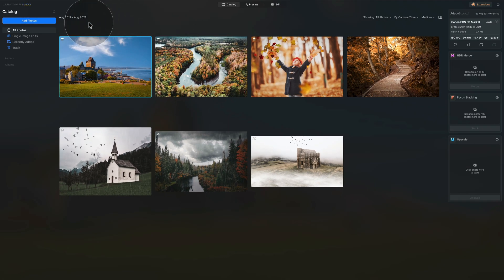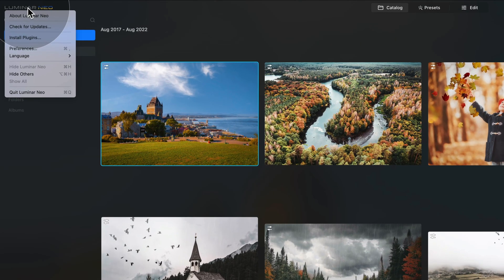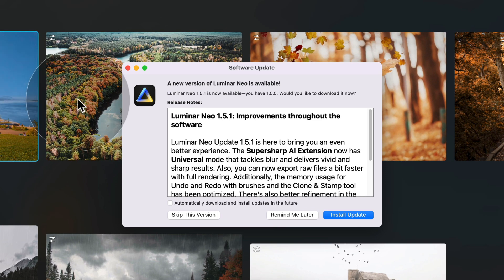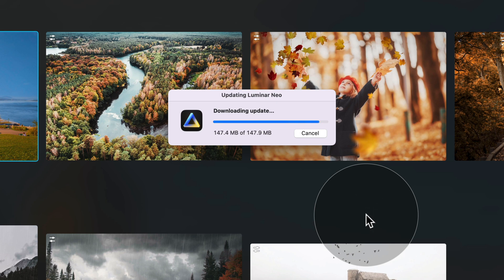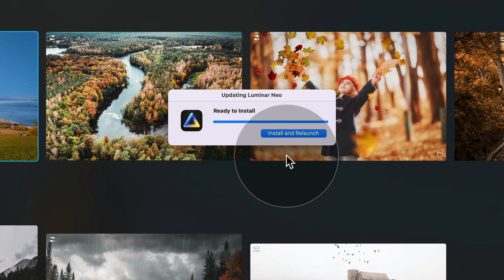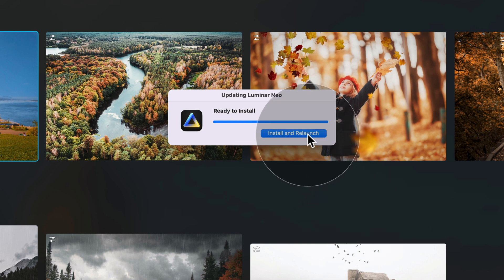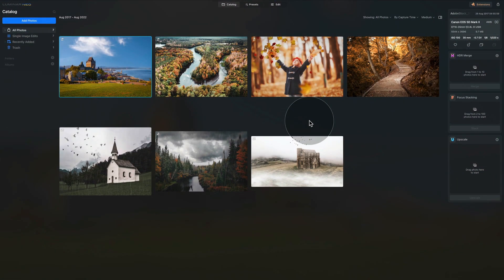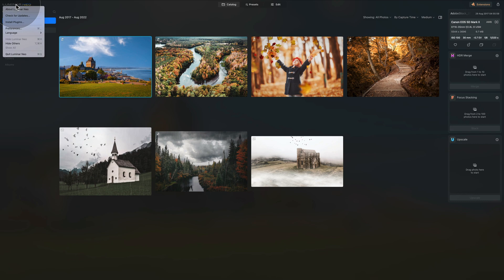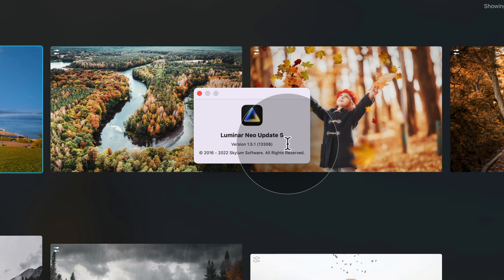Let's close this window and go back to the Luminar Neo logo in the top left corner of the screen. Click on it again and choose Check for Updates. Once it runs, it opens a new window telling us we need to install a new update — simply click the button and continue. It will start to download and extract the update. Depending on your internet speed, this may take a few seconds or a few minutes. Once done, it will prompt you to install and update the application. Click the button and wait until the application installs the update and restarts. Now we're back in Luminar Neo, everything is updated, and we just want to double-check the version — navigate back to the top left corner, click the Luminar Neo logo, click About Luminar Neo, and confirm the version is now 1.5.1.